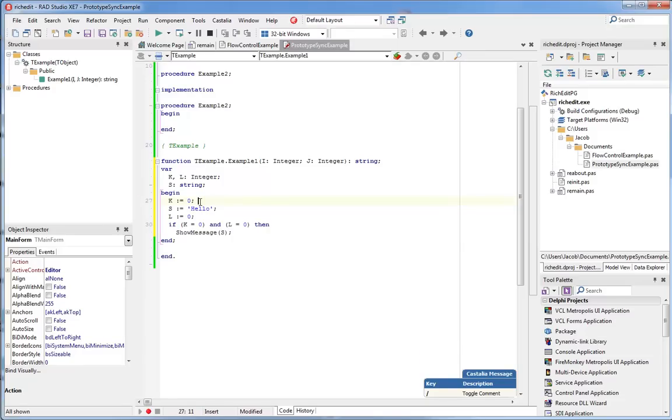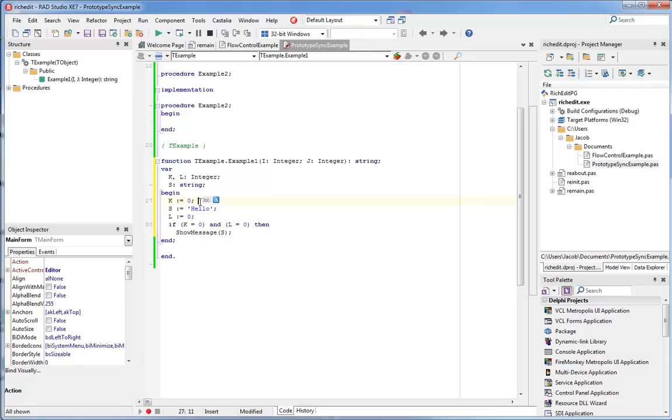It looks like I'm just about out of time, but since this session is all about VCL modernization and updating VCL projects, I want to show you one more thing that Castalia does for the VCL form designer.